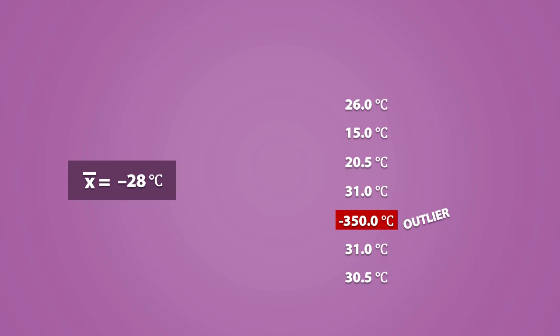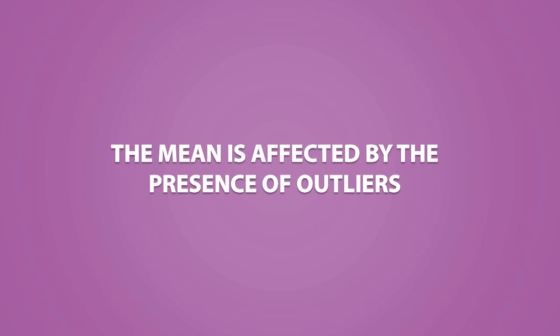The outlier was involved in our calculations, which gave us a skewed result. Therefore, we see that the mean is affected by the presence of outliers.